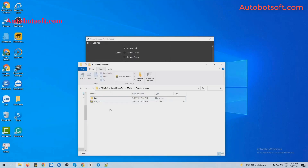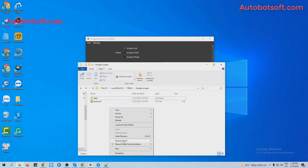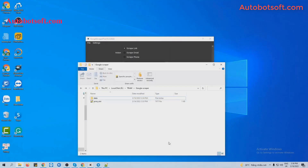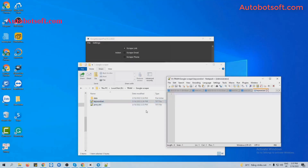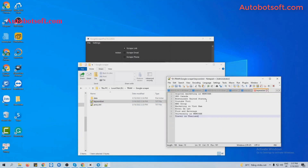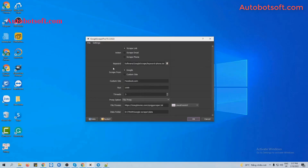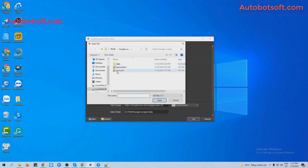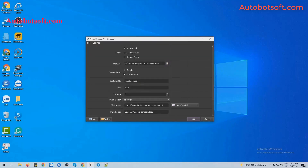At the Keyword Session, you will create a text file to save the keywords that you want to search. For example, enter the keywords you want to search, one per line, and click save. Then in the Keyword Session, click on this icon and select the keyword text file you created.